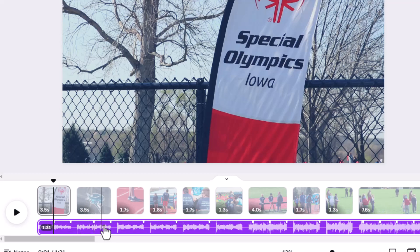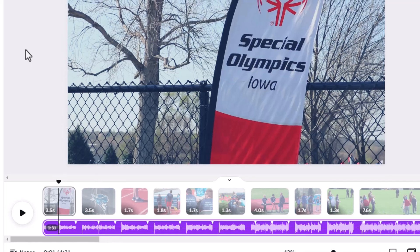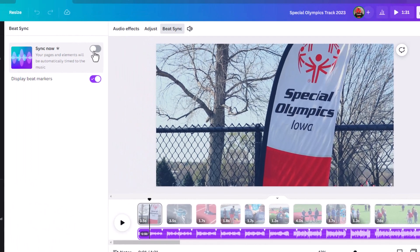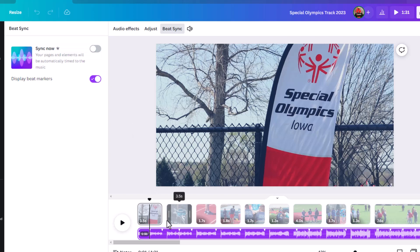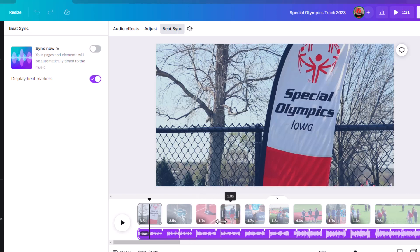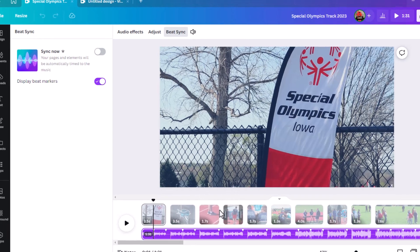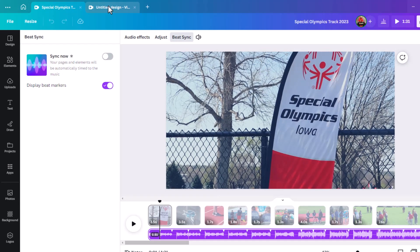Then if you click sync now, it will adjust your video clips so that they line up with some of those beats. The beat hits as you're switching video clips. But I was having a problem.